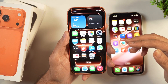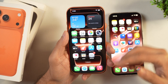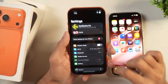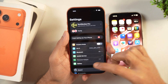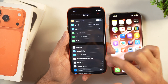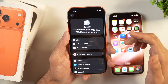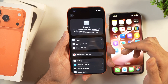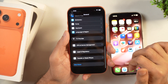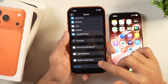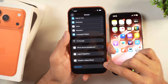To reset your iPhone without losing data, you have to first go to Settings and when you are in Settings, scroll down and then select General. Now you are in the General Settings of your iPhone. Here you have to scroll all the way down and you will find the option for Transfer or Reset iPhone.